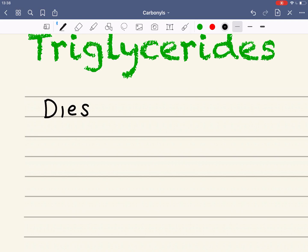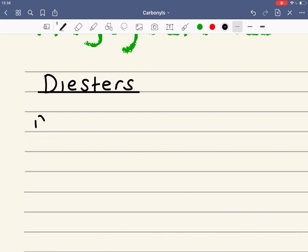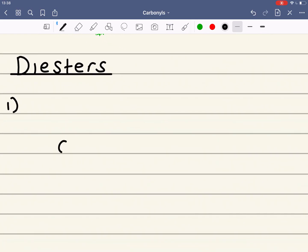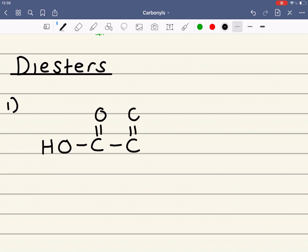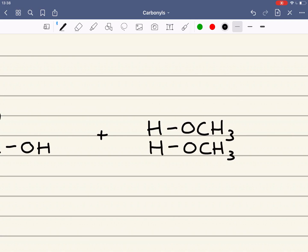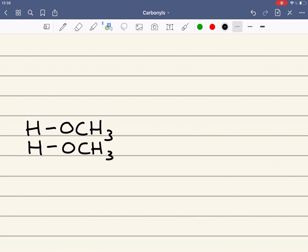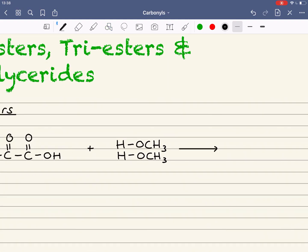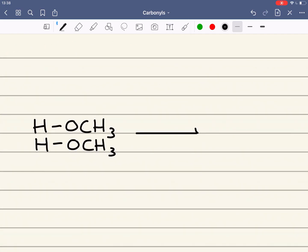Diesters are molecules with two ester functional groups and they can be formed in one of two ways. The first way is by reacting a dioic acid — the simplest being ethane dioic acid — with two moles of an alcohol; I'm using methanol as my example. This would be done in the presence of a concentrated sulfuric acid catalyst, and it should be written as a reversible reaction.